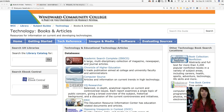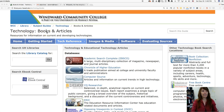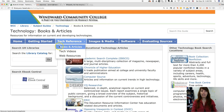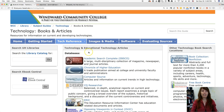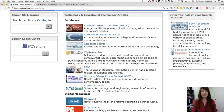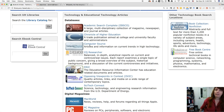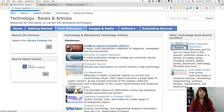So this is again our technology subject guide, and I wanted to show you this Tech References tab. I'm down in the Books and Articles sub-tab here, and we've got in the middle section technology and educational technology articles — a list of some of our databases available from the library.